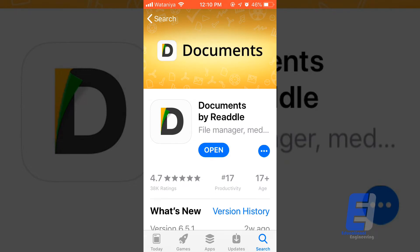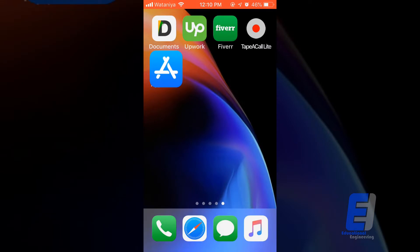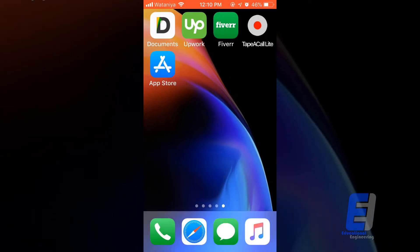After downloading that software, what you will need to do is simply open it up to see the options that it offers. It's a very helpful software. As you can see, this is its icon in the upper left corner. It's called Documents with a D letter.